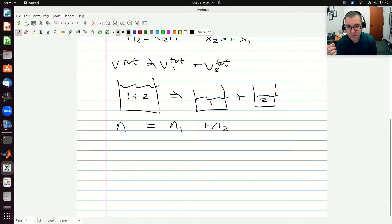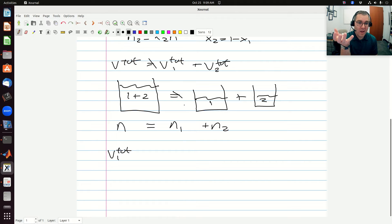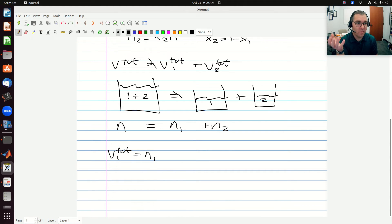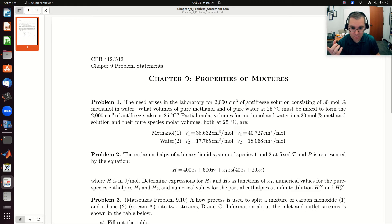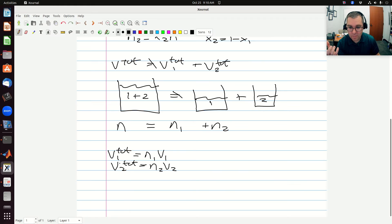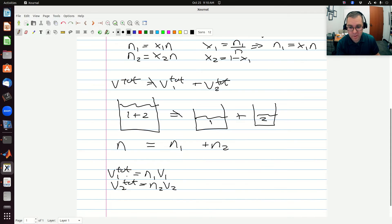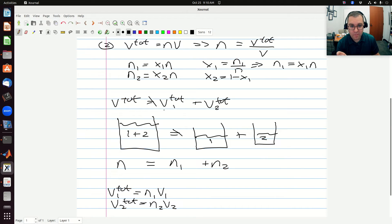Now that I have the moles in my final solution, I have the moles of component one and component two that I must mix. To find the total volume of pure component one that I need, that's going to be N1 times V1. And the total volume of pure component two is N2 times V2. Once we calculate V1-total and V2-total, we'll find that V1-total plus V2-total is not equal to V total.